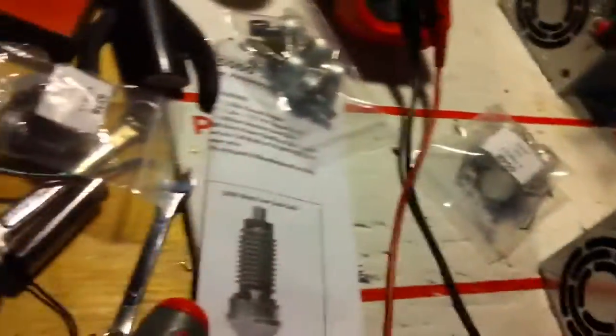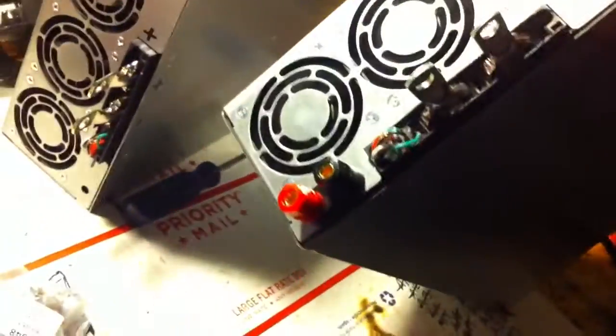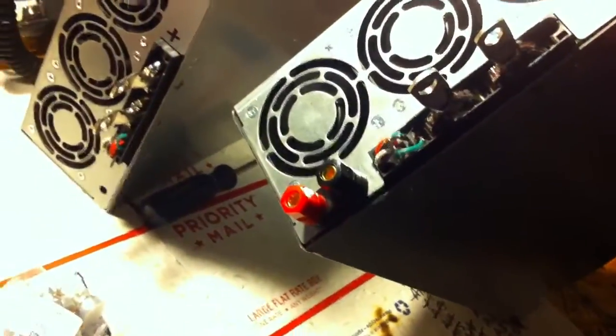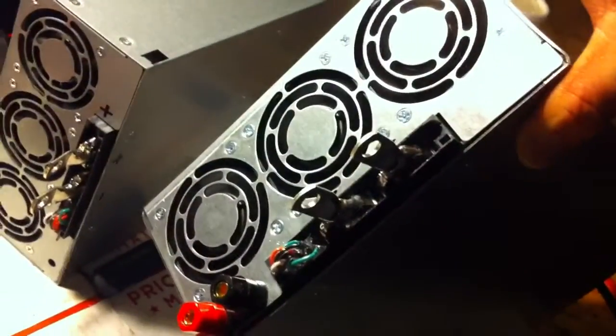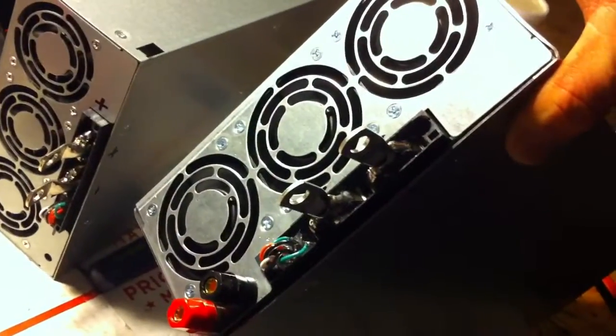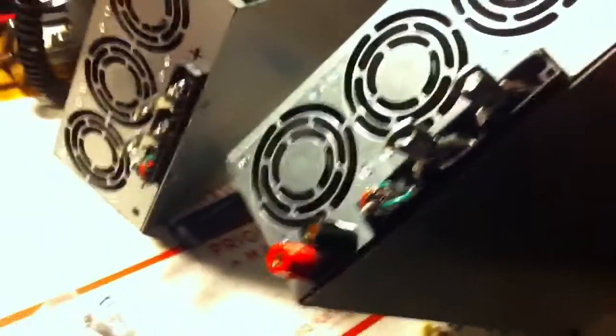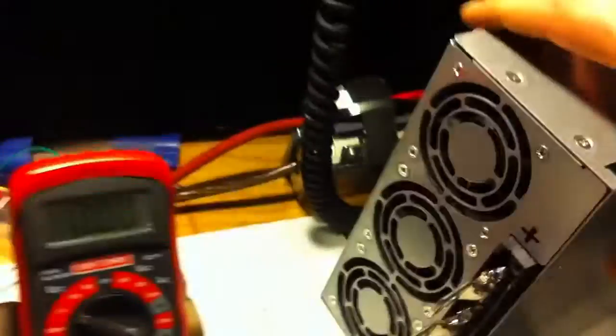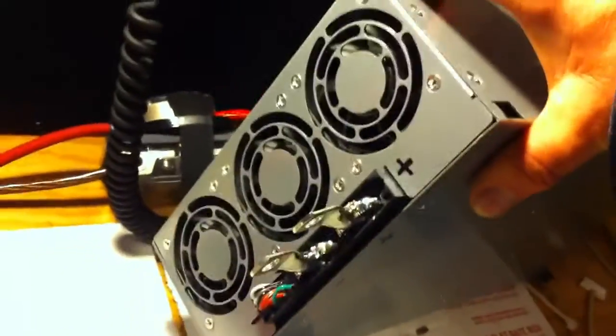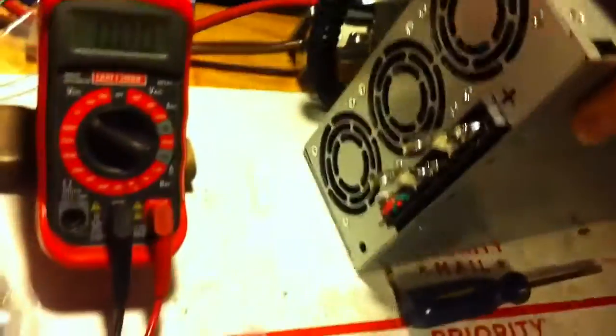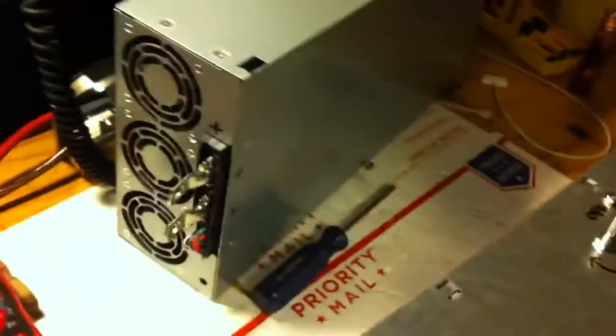Some of the models have the binding post and the lug hookup. Some of them are without. I can do either or.